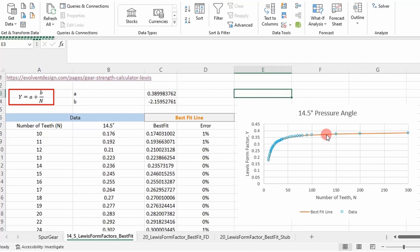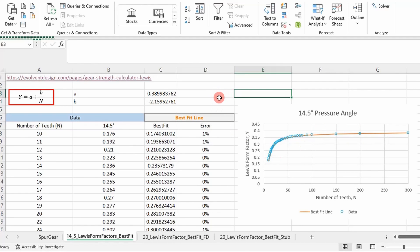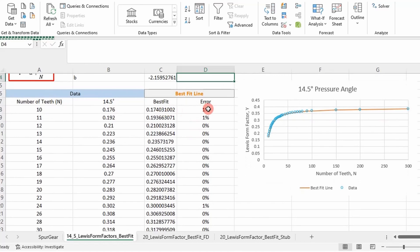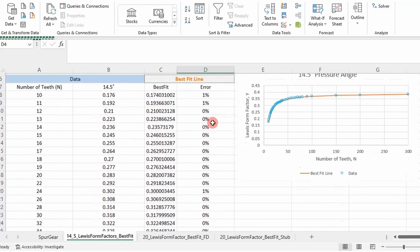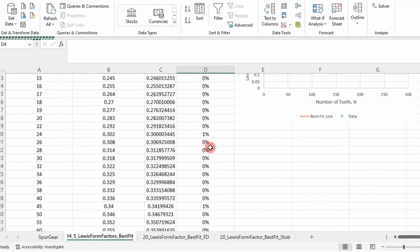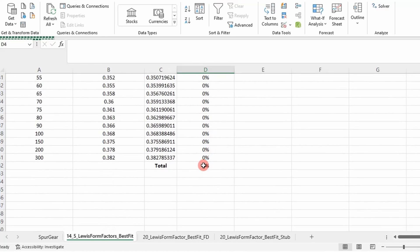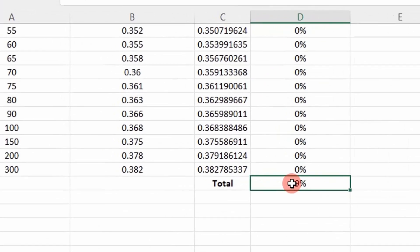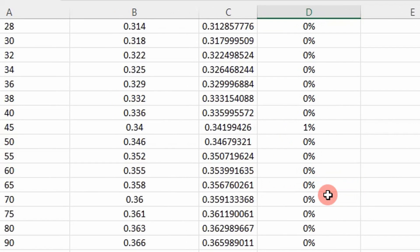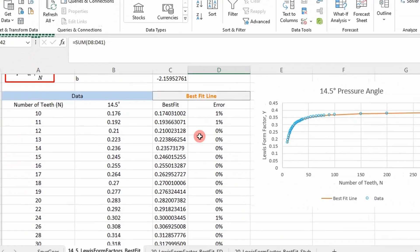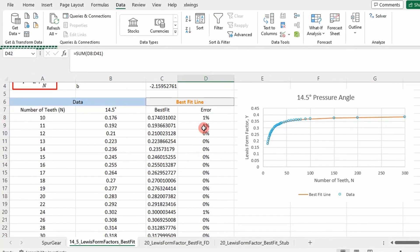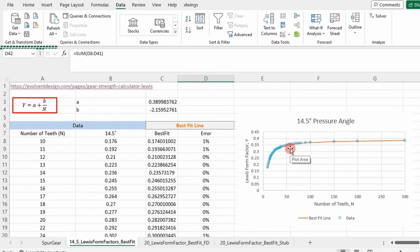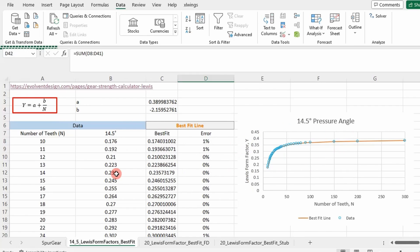This will be used later in our upcoming videos when we actually go through and do spur gear tooth design. So that's why I'm showing this. But you can see the sum of errors right here. We're within 1% on these. So this is a great fit. Our total error is 9%. So our best fit line is 9% off when it comes to the sum of errors, which will fly with me in my book.